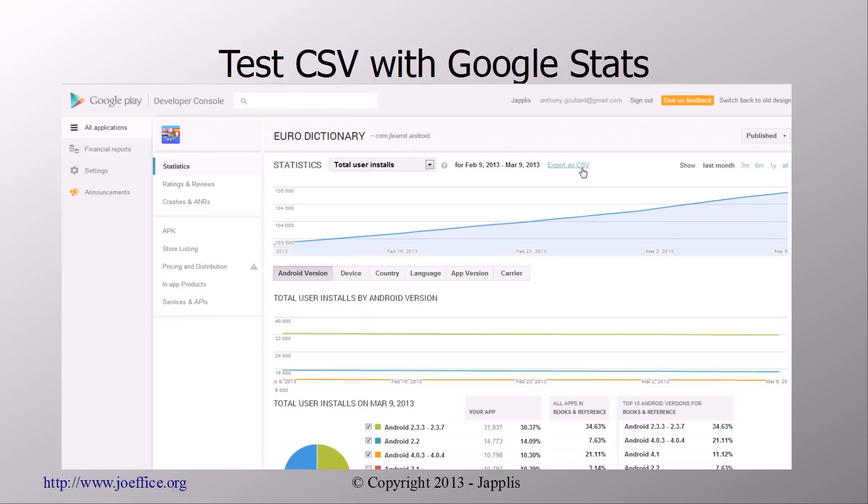Also today, I've also tested the CSV from the spreadsheet. Google uses a lot of CSV as export for the analytic tools. For example, I've written for Android a freeware that's called Euro Dictionary.